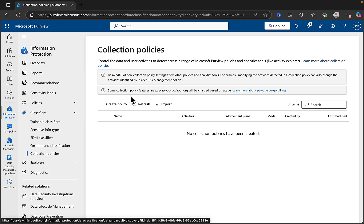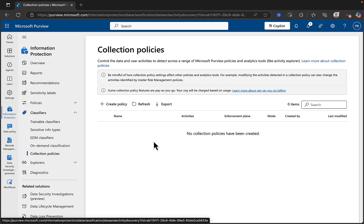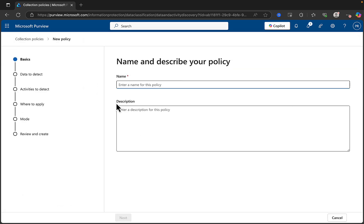Interesting. And some Collection Policy features are pay-as-you-go, so your org will be charged based on usage. In this demonstration I'm going to go to every length possible to avoid that because I don't like spending money. But let's take a look and see what this is all about. And as is often the case on this channel, I am seeing this as you are seeing this, so I'm learning as you are learning.